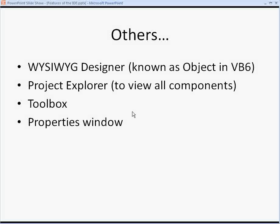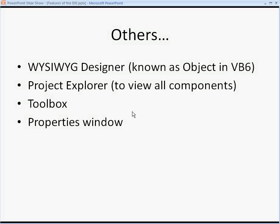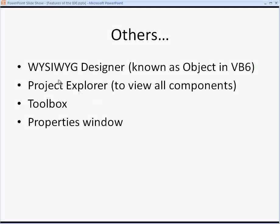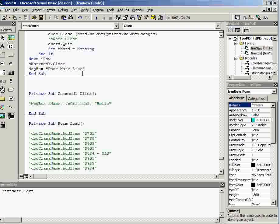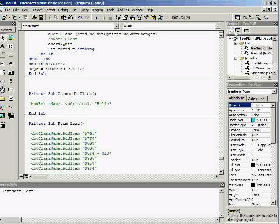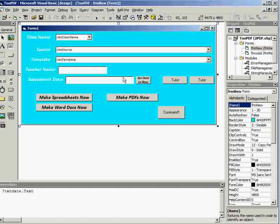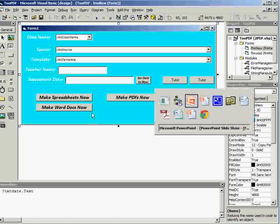Other tools and other features of IDEs that you're less likely to be asked about in an exam, but it's useful to know about anyway, are things like the WYSIWYG Designer. WYSIWYG stands for What You See Is What You Get, and you've seen the WYSIWYG Designer in VB6 a few times. Just where you design how your software looks, and you put on all the things that you need.